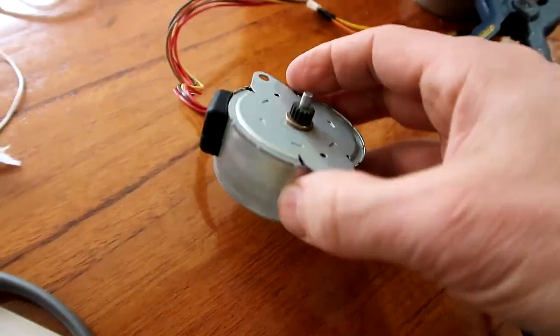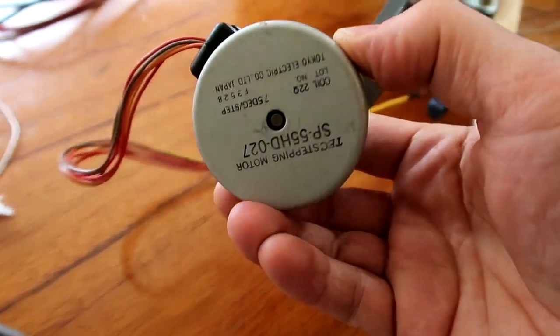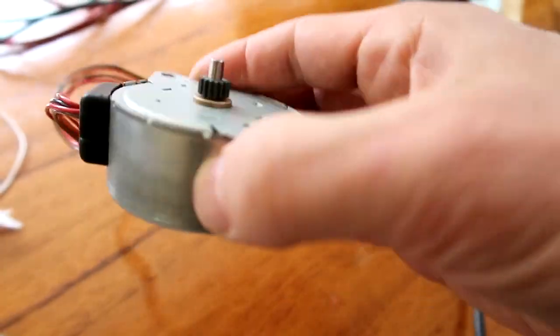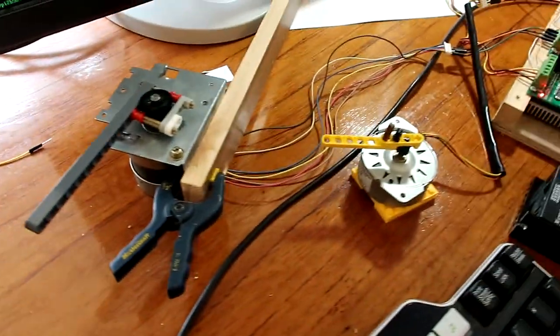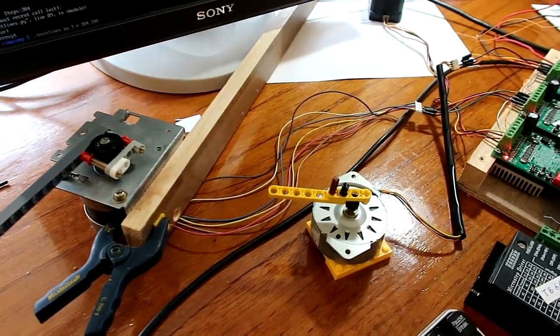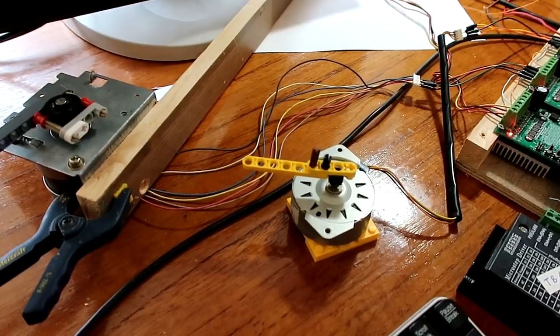This flat style of stepper motor, they tend to be pretty cheap and low performance, and they only have 48 steps per revolution.